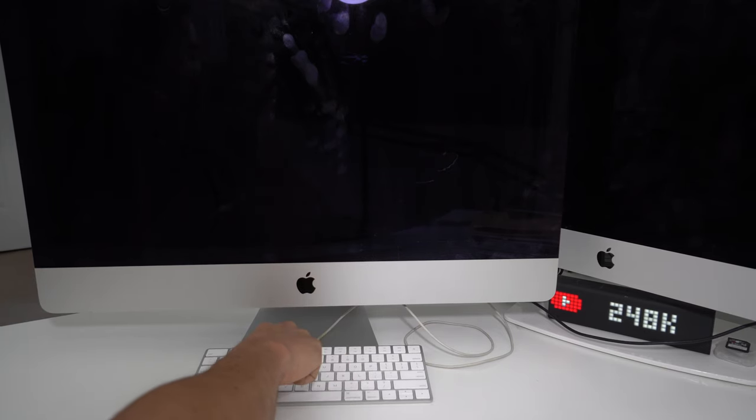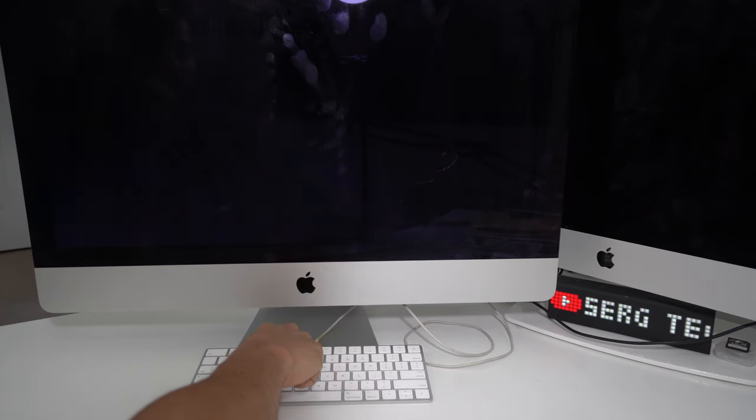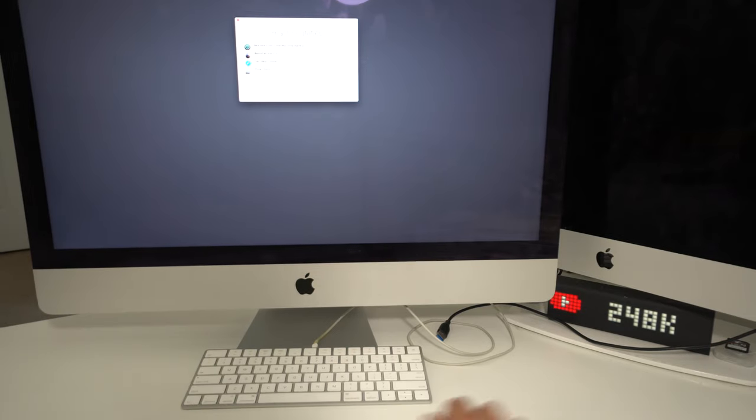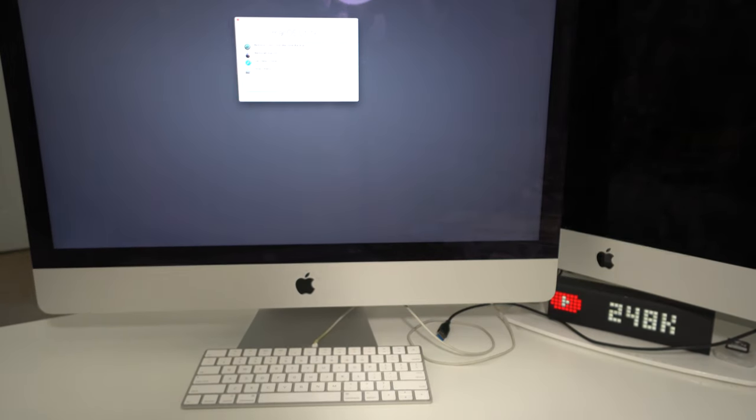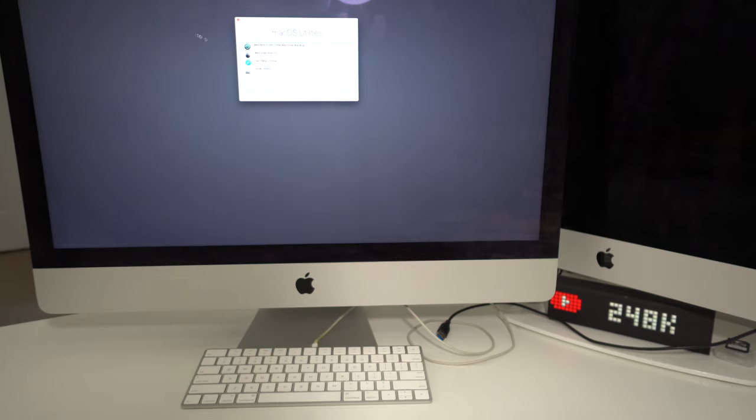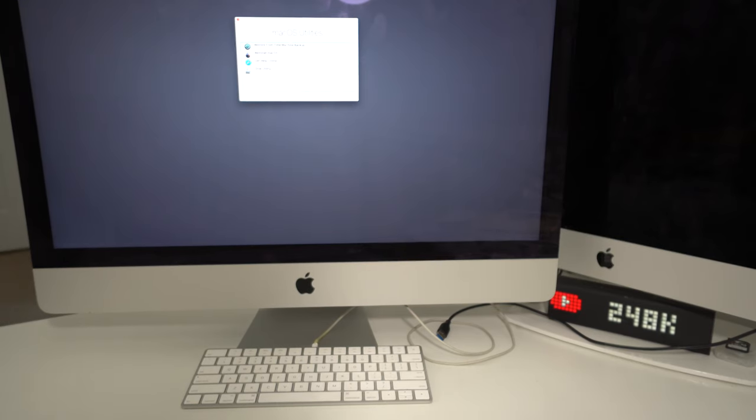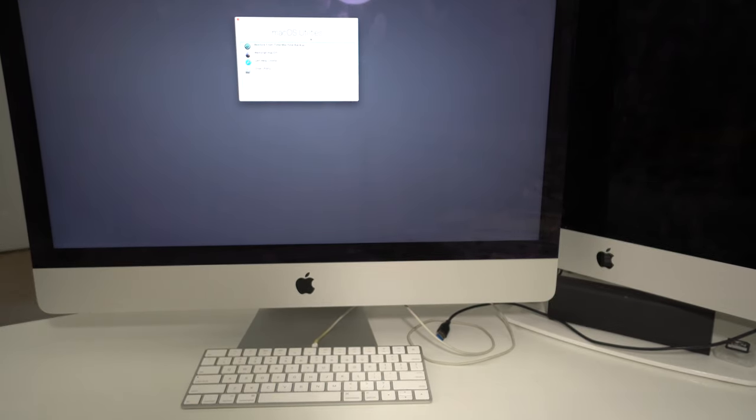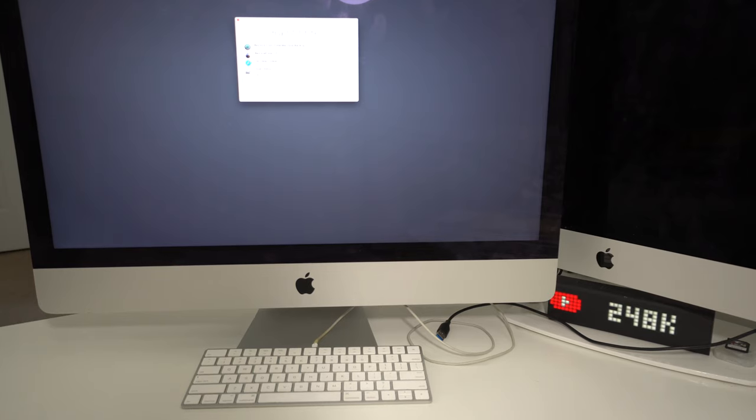After a few seconds or maybe a few minutes, you're going to get to this screen which says macOS Utilities. First thing we're going to do is go to Disk Utility because we're going to have to erase everything on the drive.